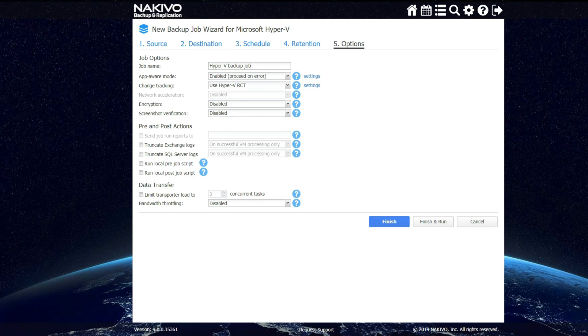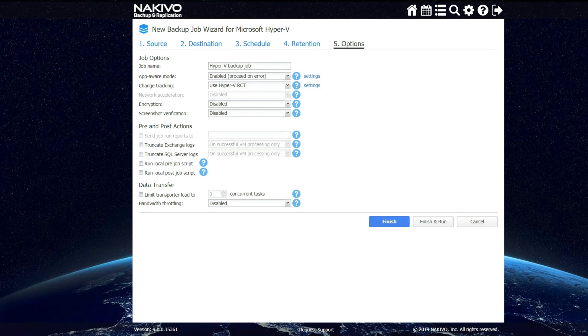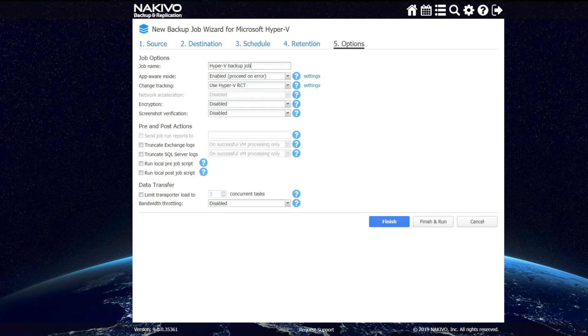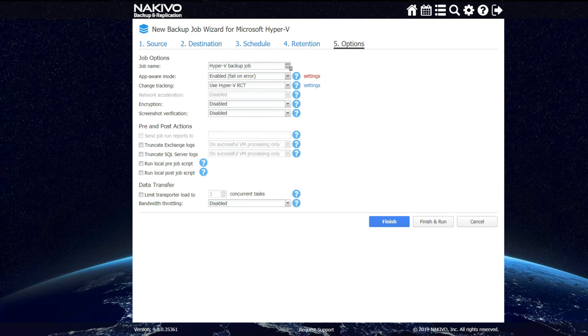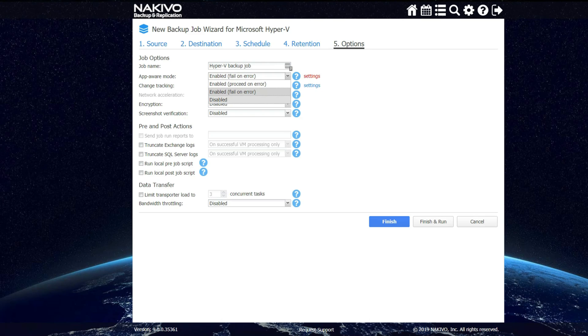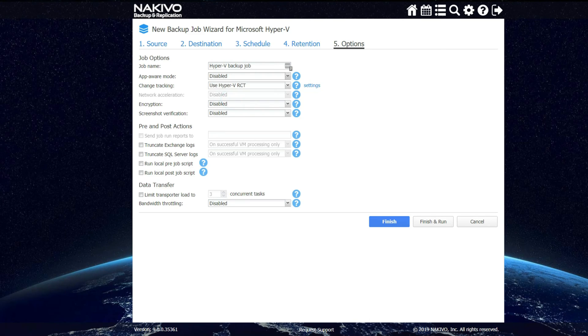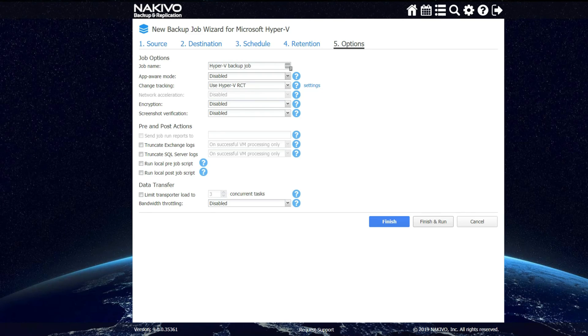Under the options screen, we can define the job of the backup itself as well as set all the different various options such as encryption and screenshot verification provided that your licensing allows you to do so. When you're defining the options for your backup job, under app aware mode, if a particular VM does not have guest services installed on it, then you must disable app aware mode. Now I'm going to click finish and run because this particular VM does not have that installed yet.